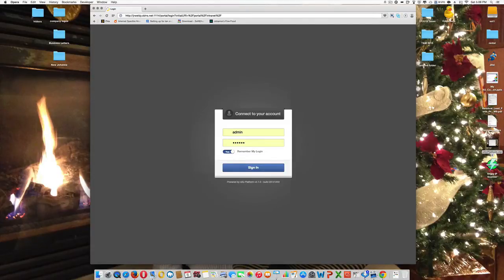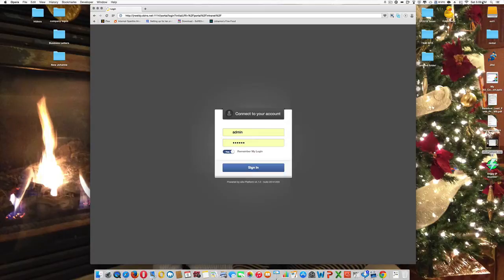Hello, everybody. This is Jay with JRWeldy.net. Today is 5:09 p.m. Saturday, June 6, 2015.